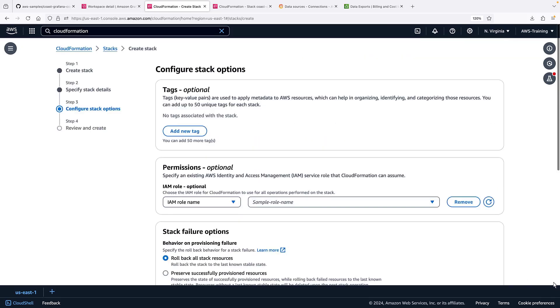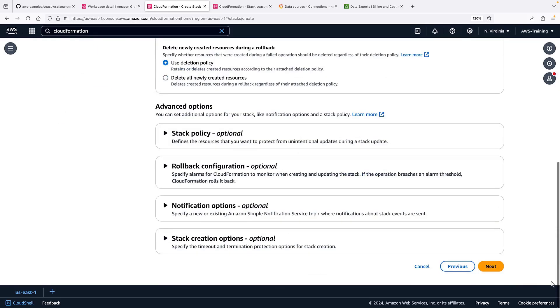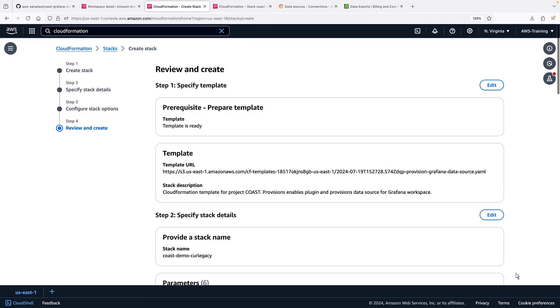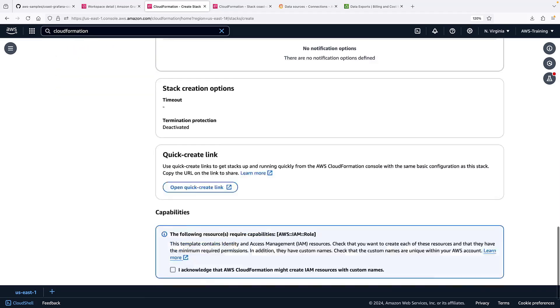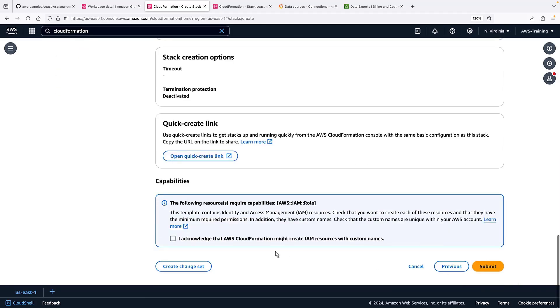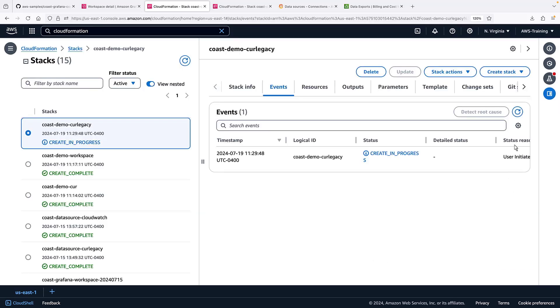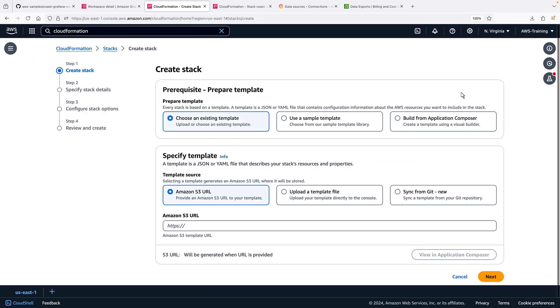We won't do any optional stack configuration. Let's submit the stack. We'll also need a CloudWatch data source, which we will provision now.